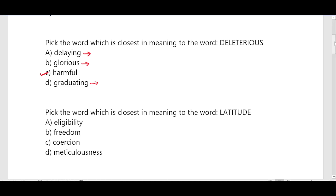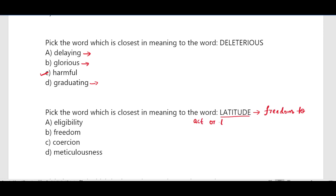Next question: pick the word which is closest in meaning to the word 'latitude'. The word meaning of latitude is freedom to act or think in a certain way. From the options, the first is eligibility, then freedom — this is the correct option.